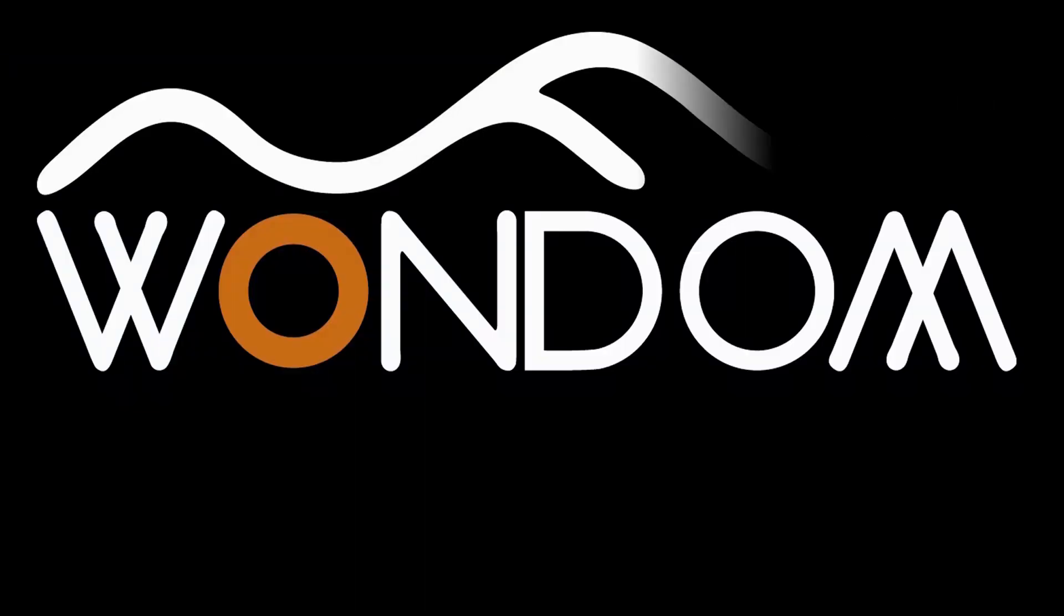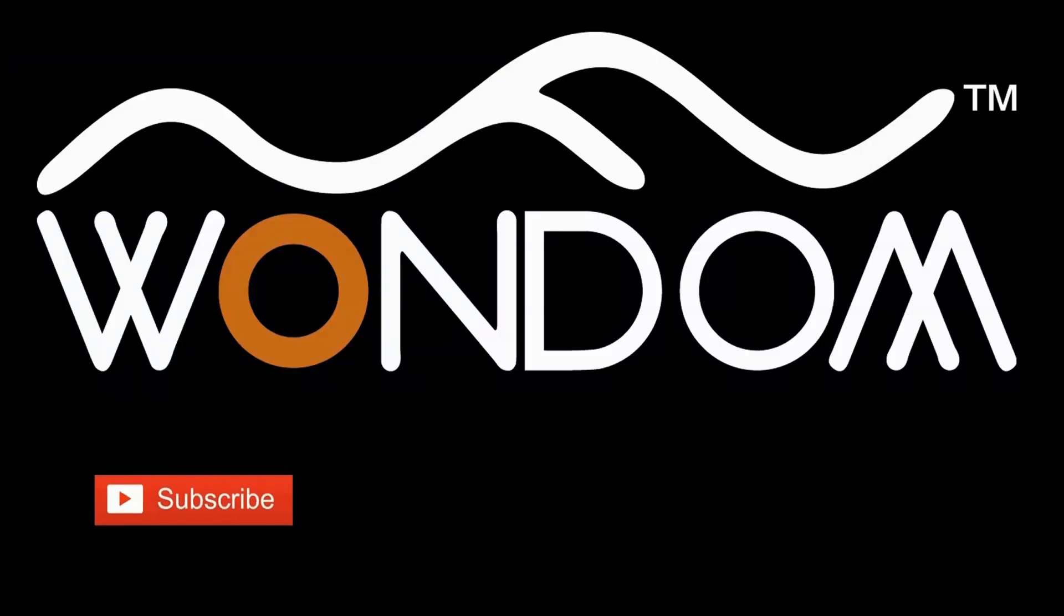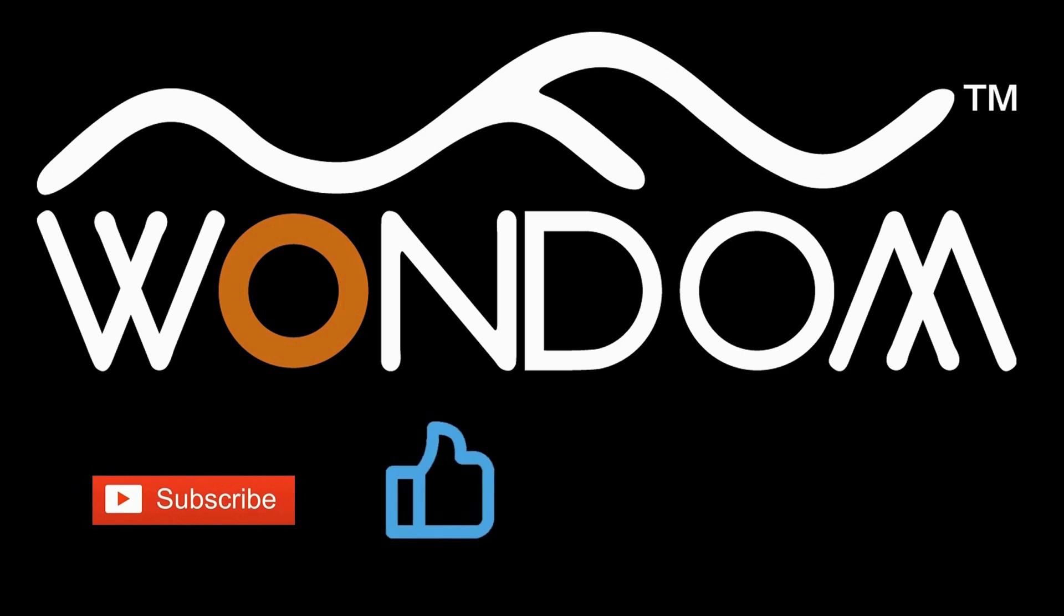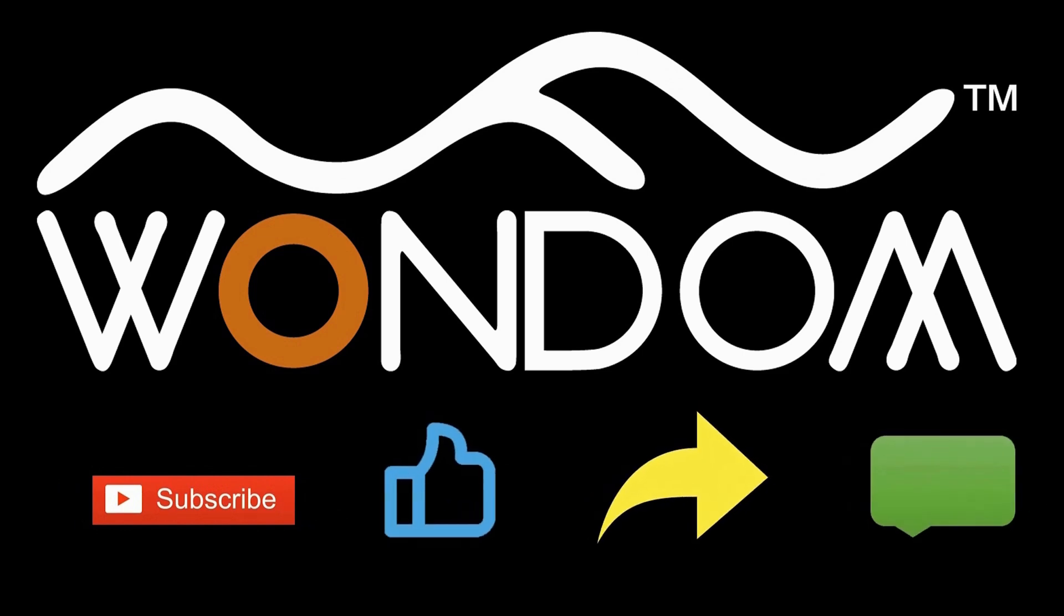If you found this video helpful, please kindly consider liking, sharing, or leaving a comment. Thank you for your support and valuable feedback.